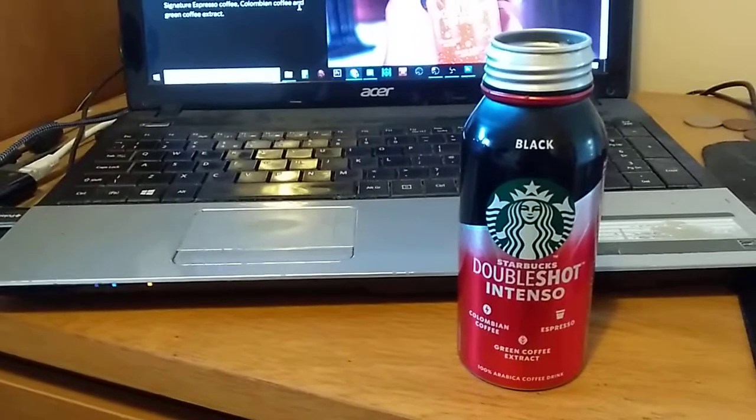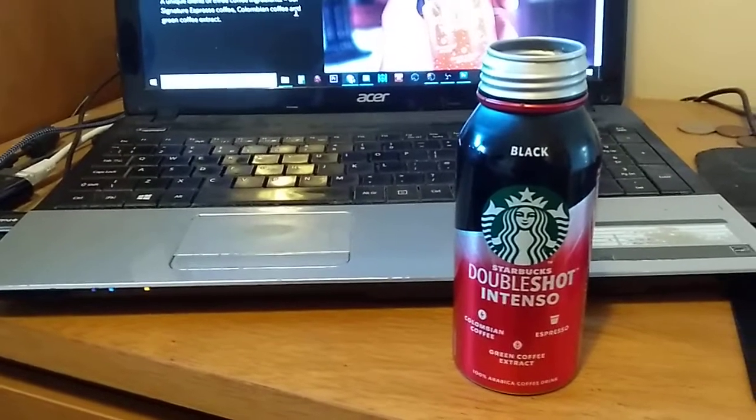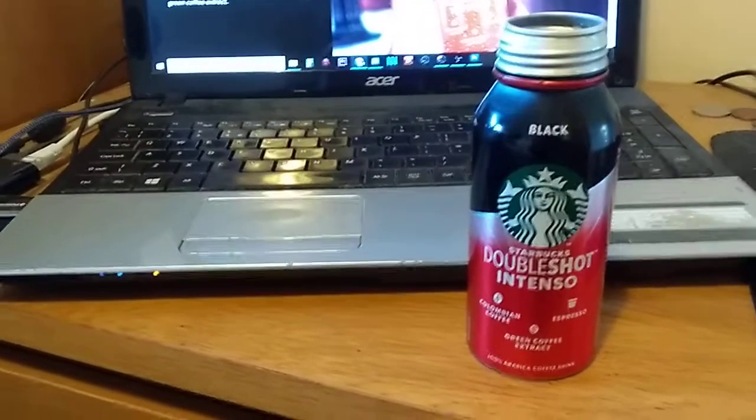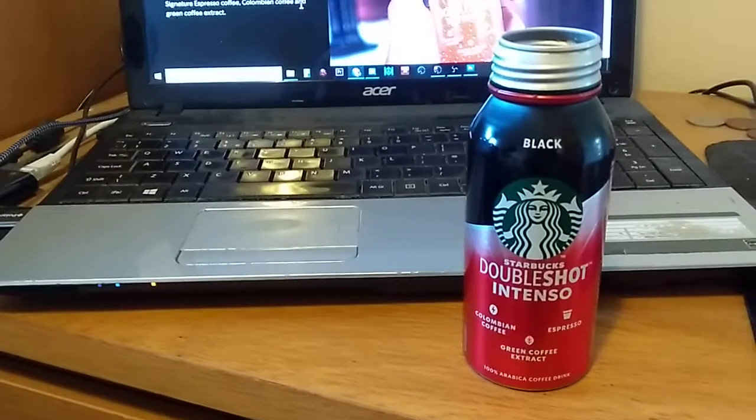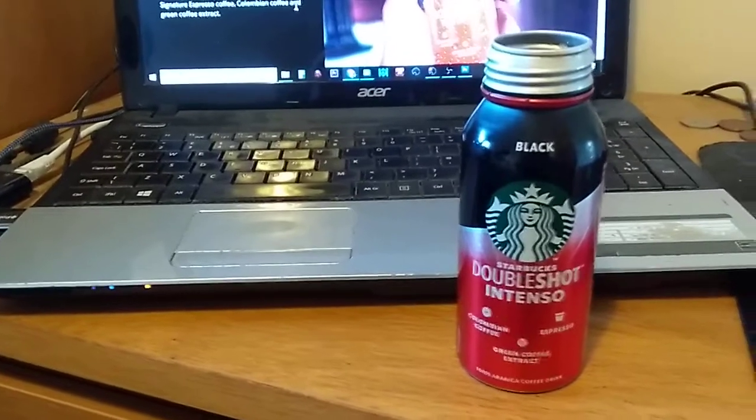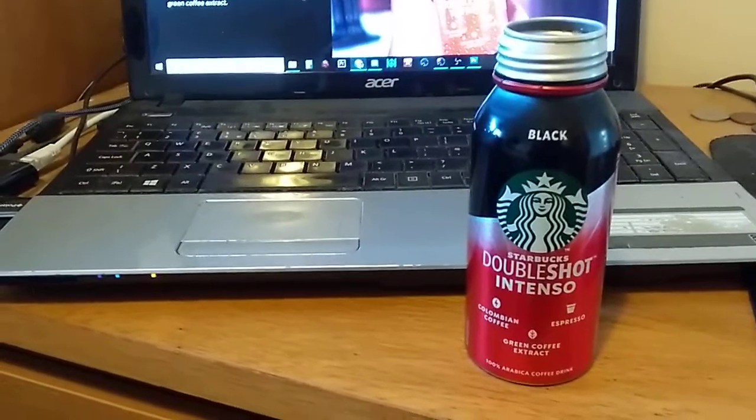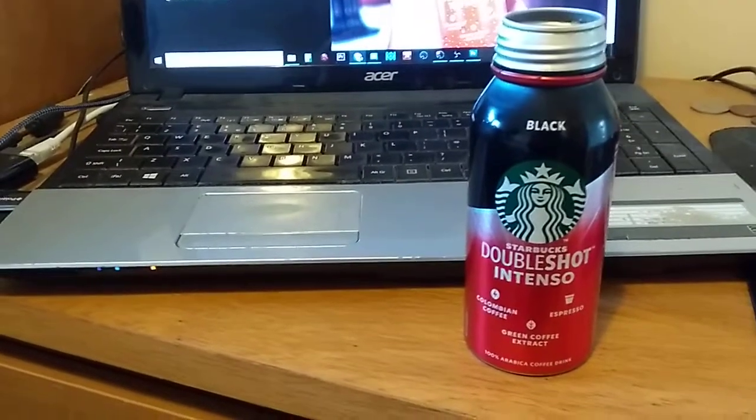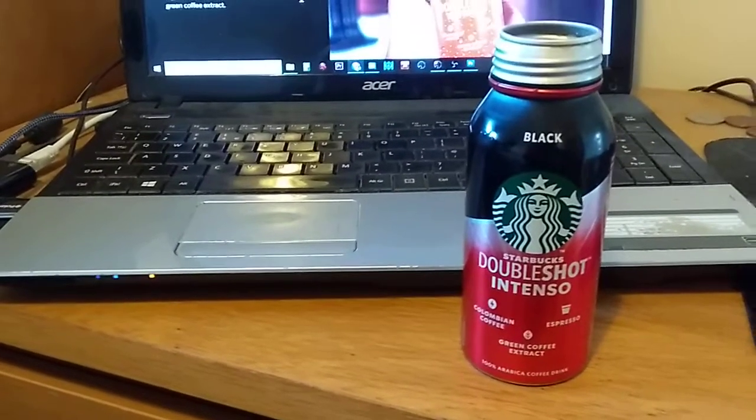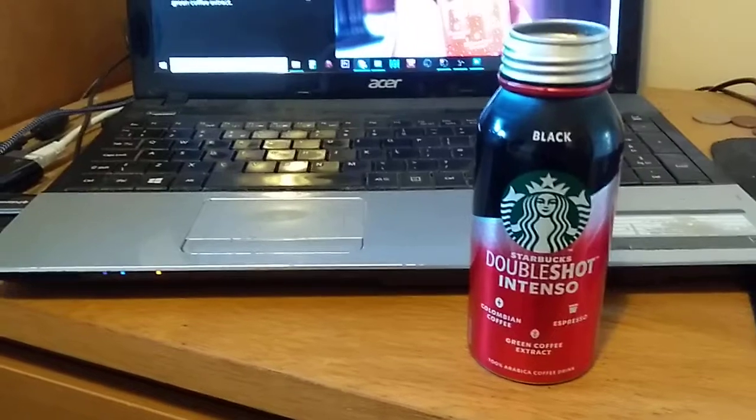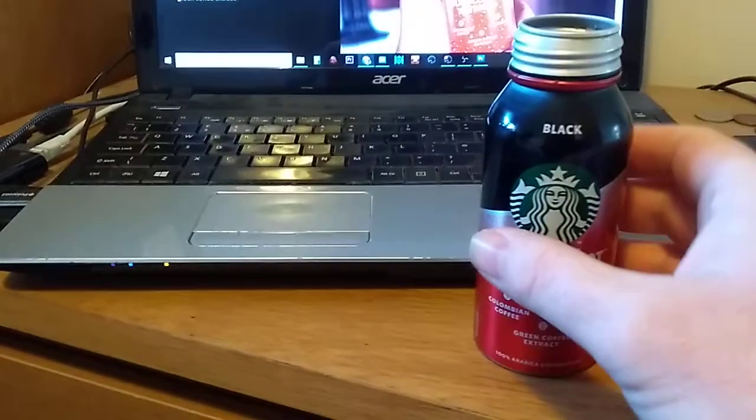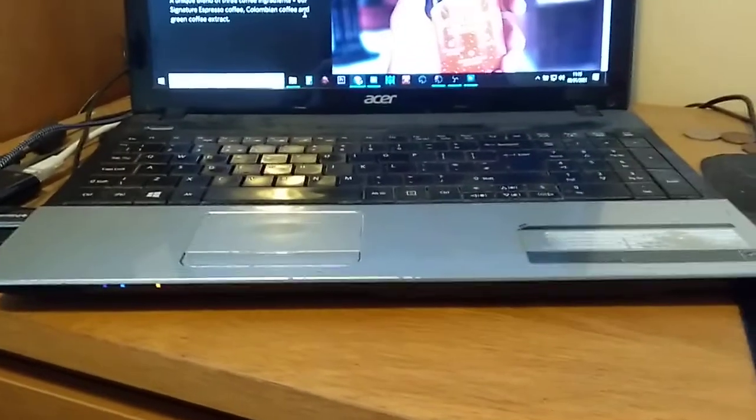I was very worried that it would be too bitter but it's smooth, it's got a slight hint of chocolate but obviously the coffee's coming through nice and strong. That's nice. I'm even going to go for another swig.